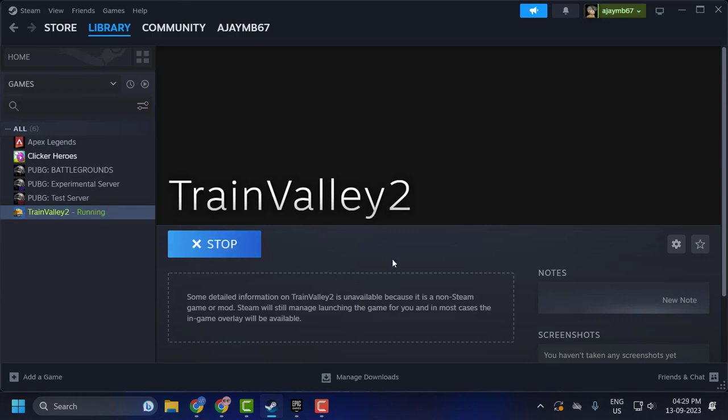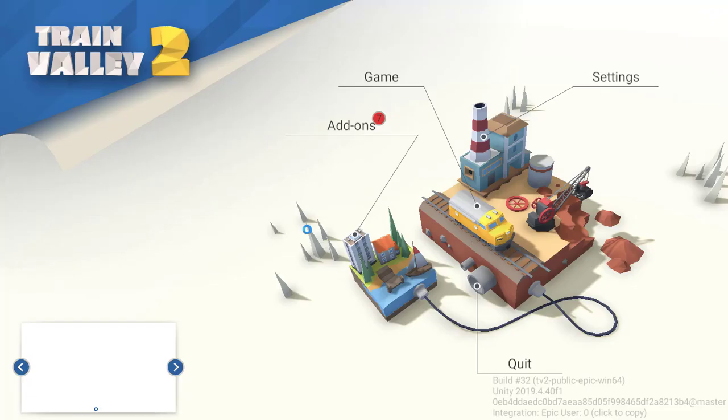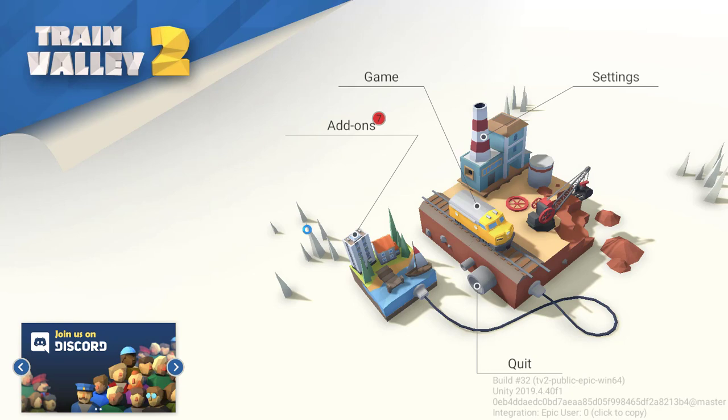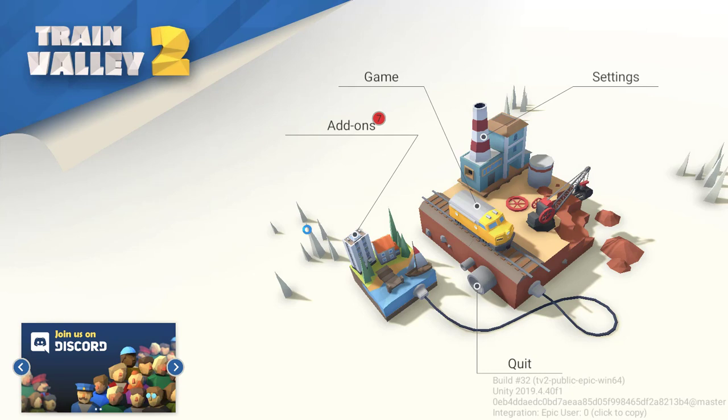You can play from here, guys. It has been launching — it started running. I hope this video helped you. If it did, don't forget to leave a like, and you can also subscribe and support me.